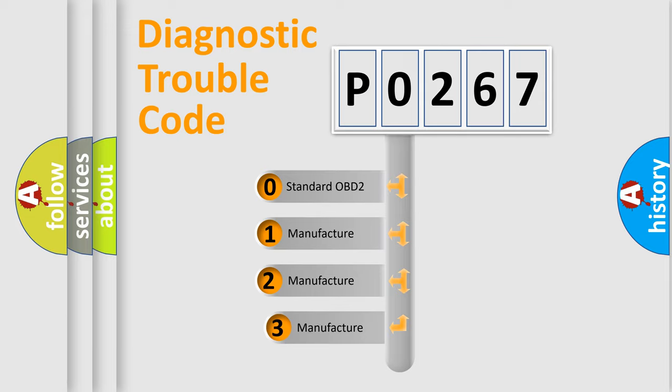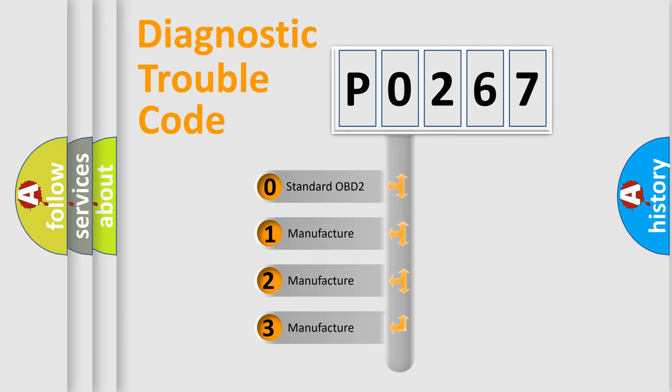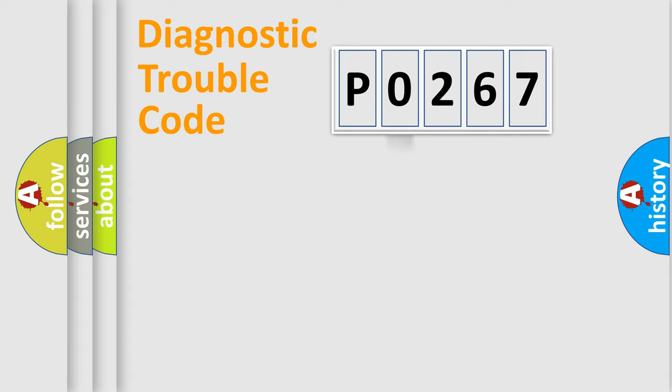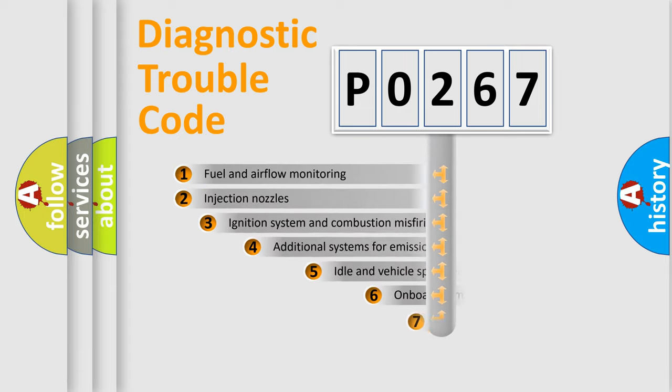If the second character is expressed as 0, it is a standardized error. In the case of numbers 1, 2, 3, it is a more prestigious expression of the car-specific error.